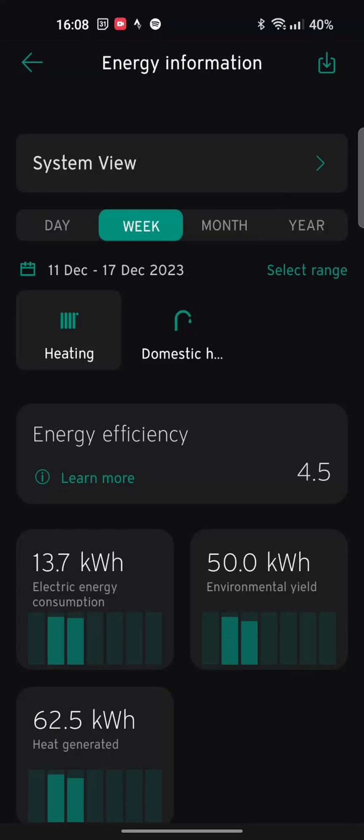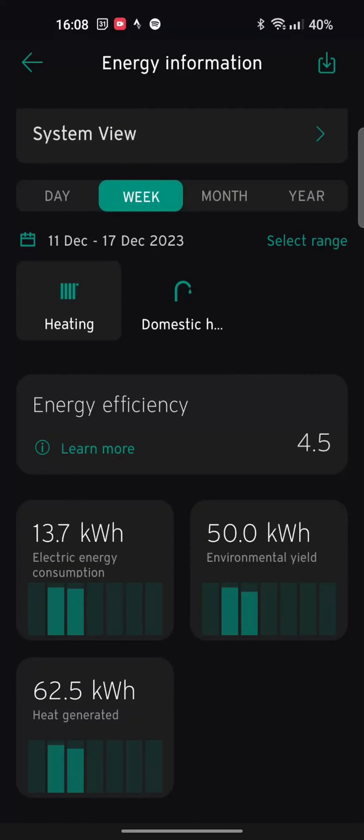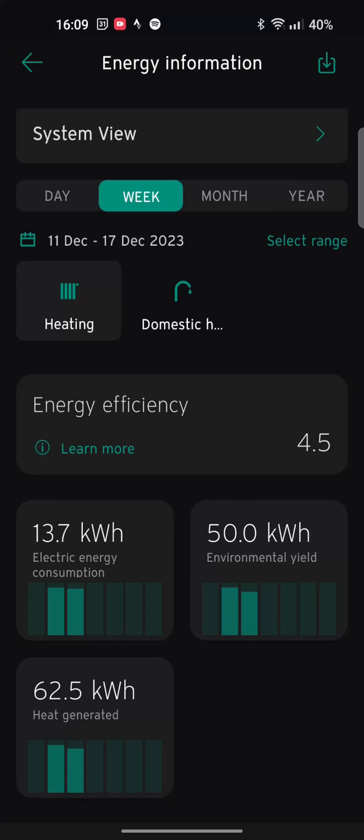One of the things that a lot of people like, I'm not really that fussed. It shows that my COP is 4.5. That's the energy efficiency bit that says 4.5. And then it can show you how it's calculated. So we've got the 13.7 kilowatt hours of electric energy consumption. This is just the past two days. And then 50 kilowatt hours that's come from the environment and brings that up to a total of 62.5. Clearly, this app can't do any maths because 13.7 plus 50 is not 62.5.